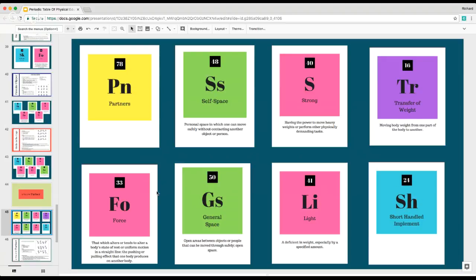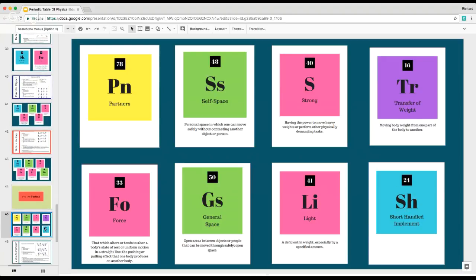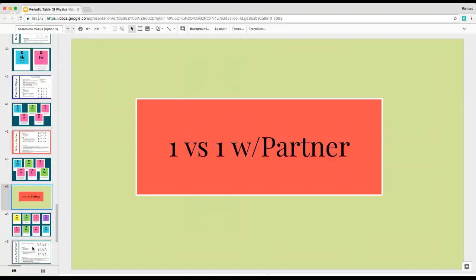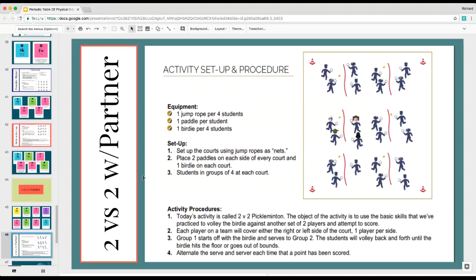Your next progression could be taking it from one person versus one person to 2v2 with partners where you're creating a court with different people playing. It's a very simple way you could work into 2v2 with partners. The cool thing is the elements and the table work pretty much with any resource you could use, making it very simplified language to use with anybody.